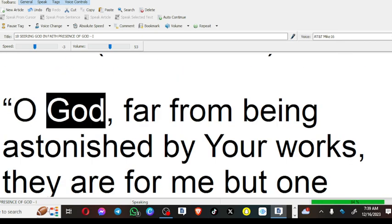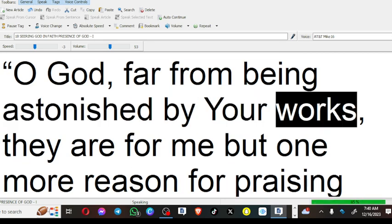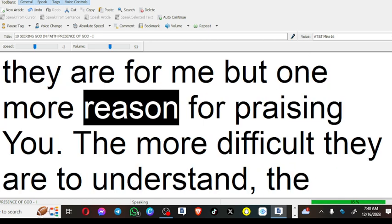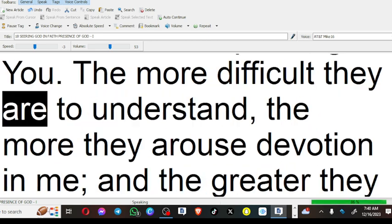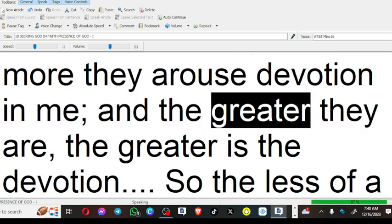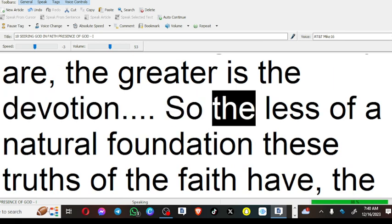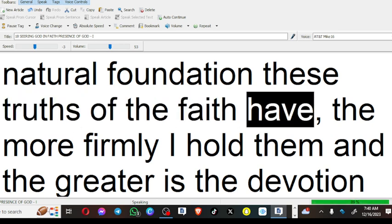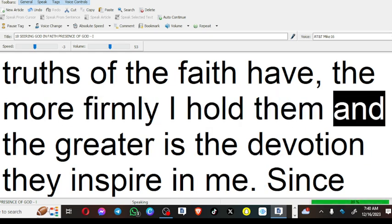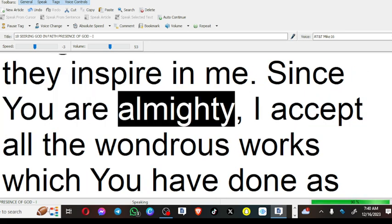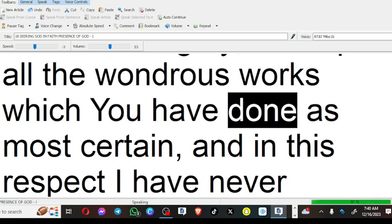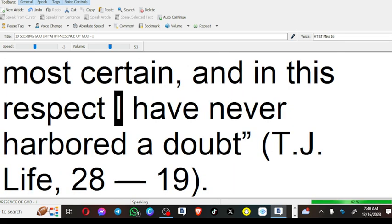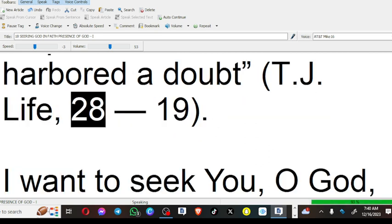O God, far from being astonished by your works, they are for me but one more reason for praising you. The more difficult they are to understand, the more they arouse devotion in me, and the greater they are, the greater is the devotion. So the less of a natural foundation these truths of the faith have, the more firmly I hold them, and the greater is the devotion they inspire in me. Since you are Almighty, I accept all the wondrous works which you have done as most certain, and in this respect I have never harbored a doubt (Teresa of Jesus, Life).